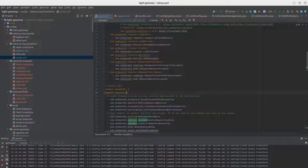We also have a logger configuration itself for this particular module. You can enable this module and also set up the log start time. That's the default start time if you don't specify a timestamp when you get the logs.